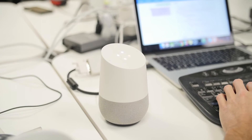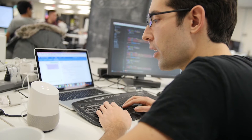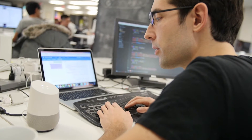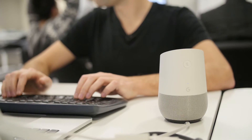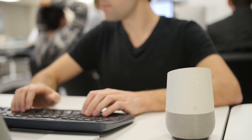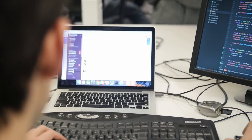Here at Connected, we do a lot of work with conversational interfaces. So we're really excited to try out the new Google Home for a week and the new developer tools for it. After some experimentation with Google-provided samples, we decided to create an Office Assistant.